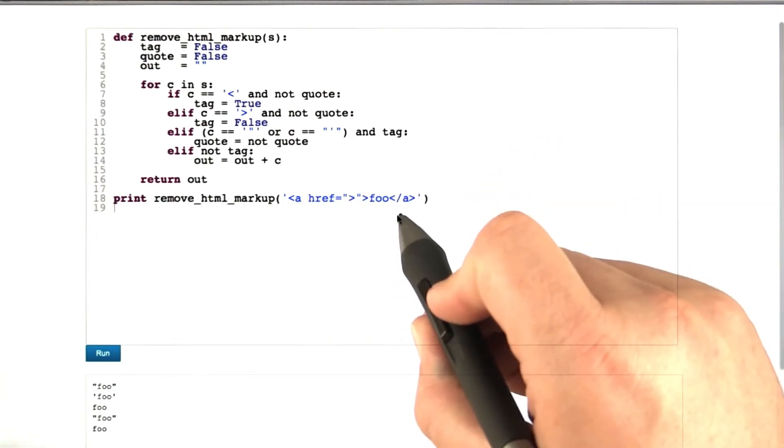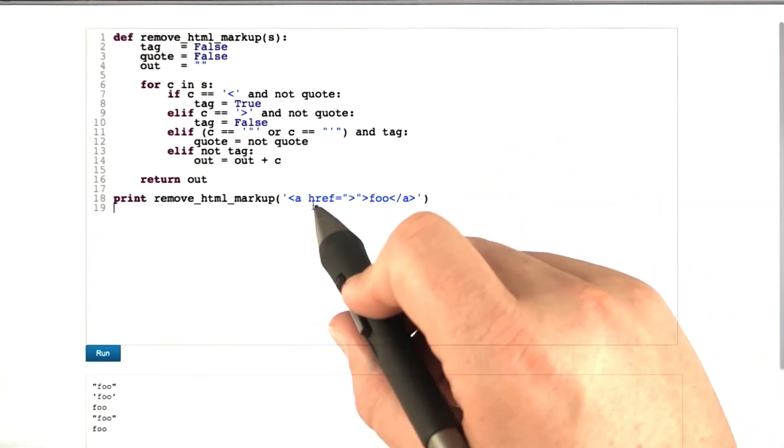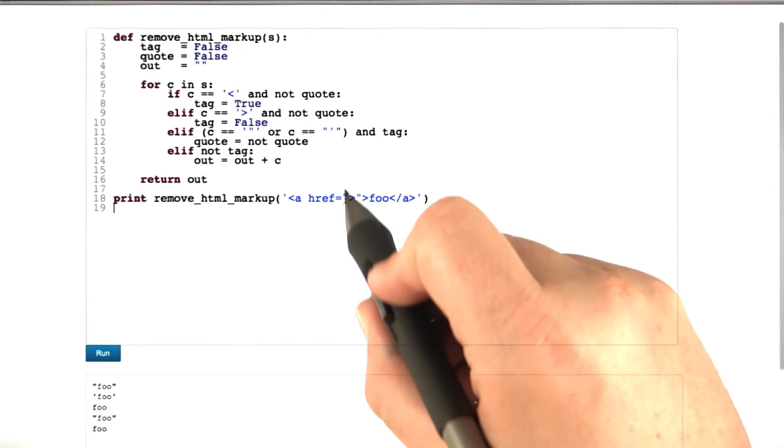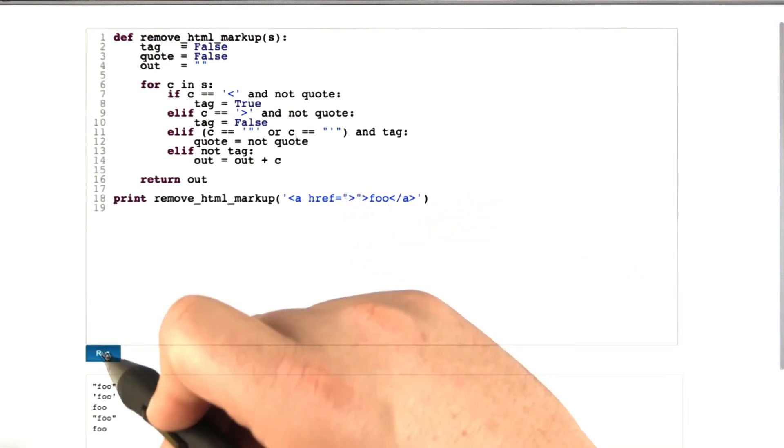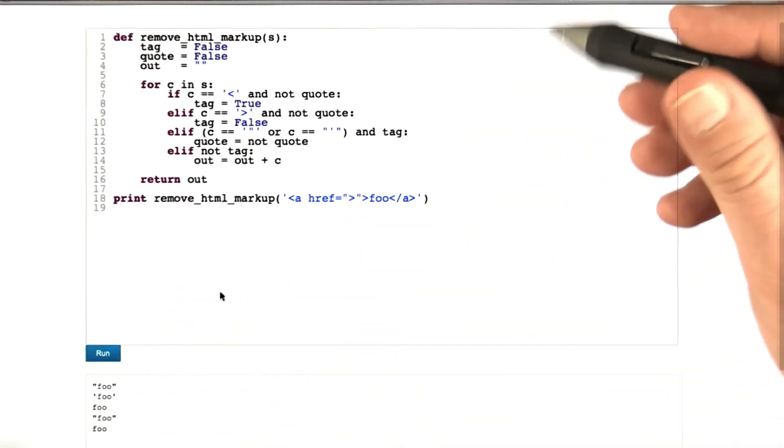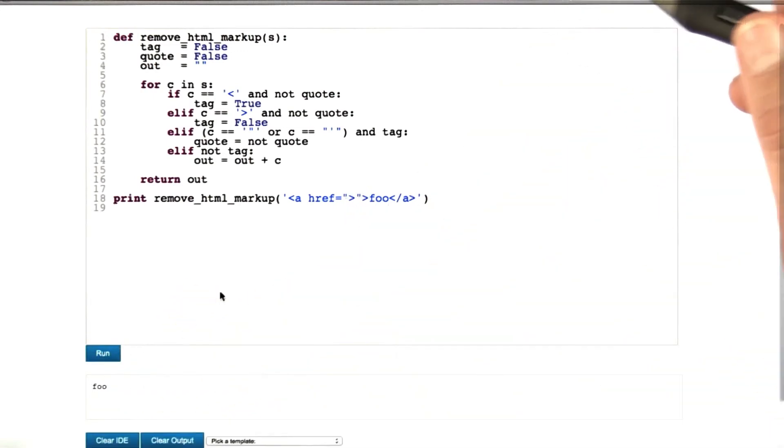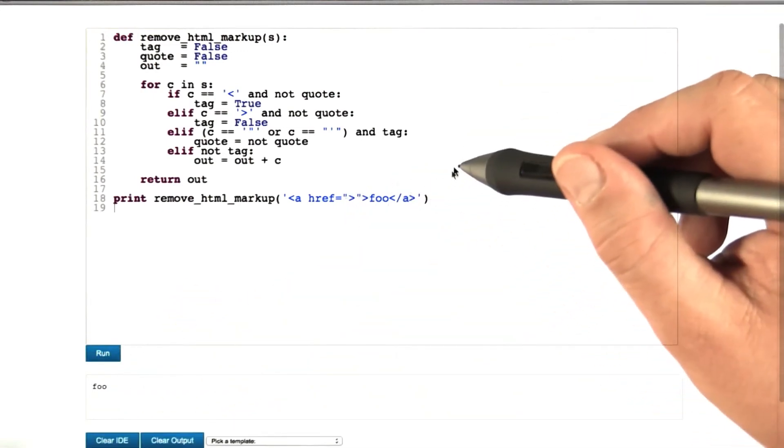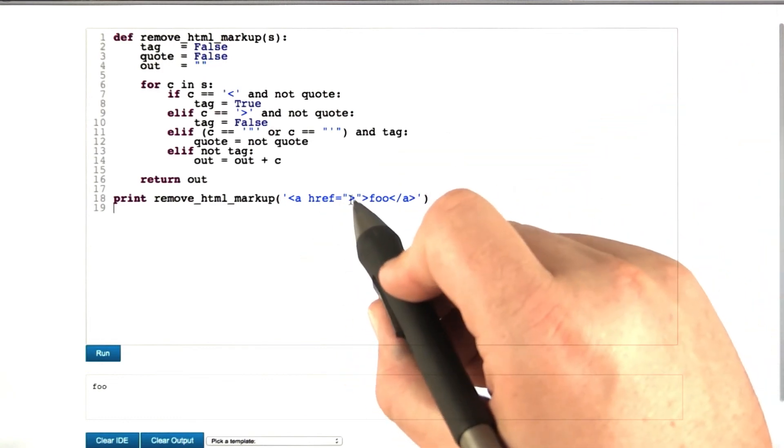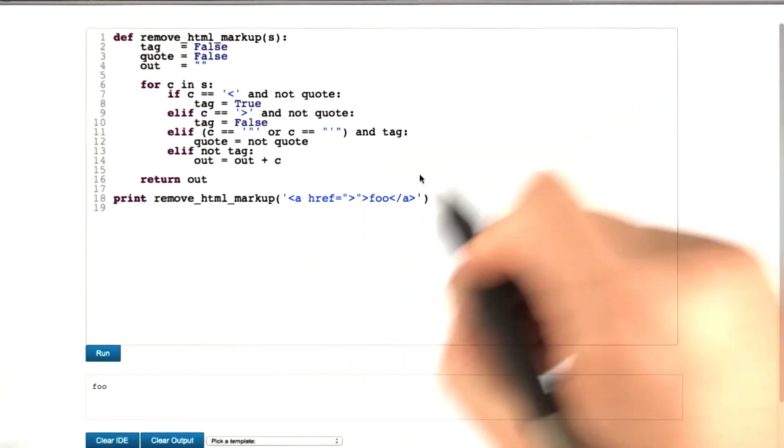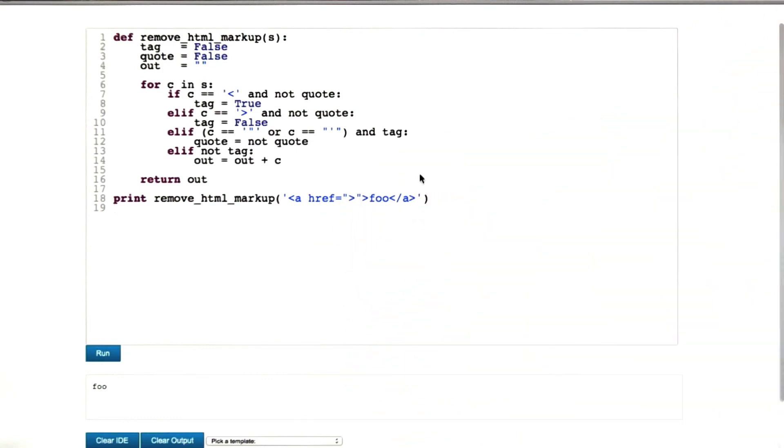How about our most complex example? We have a reference with quotes within the tag. Are these still properly stripped? We try this out. Yes, everything is properly stripped. Quotes and greater than signs are handled just as they should be.